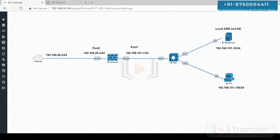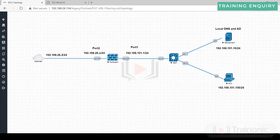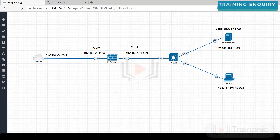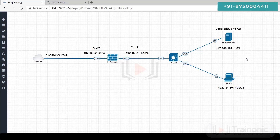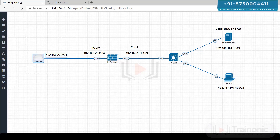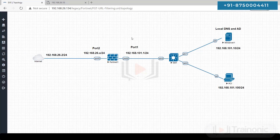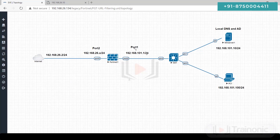Hello friends, in this video we will learn how to configure URL filtering on a FortiGate firewall. Please understand the IP addressing and topology correctly before starting the configuration. We have a PC and firewall connected to the internet.